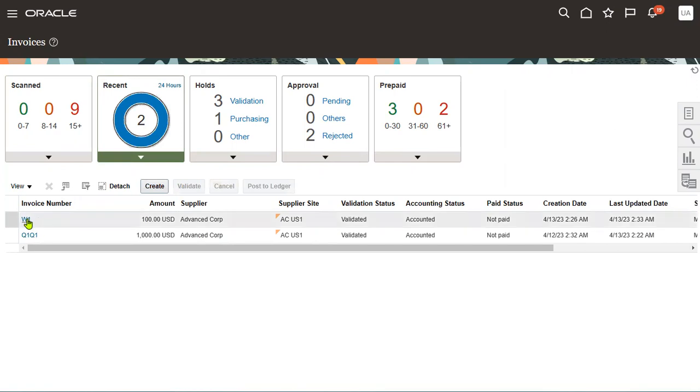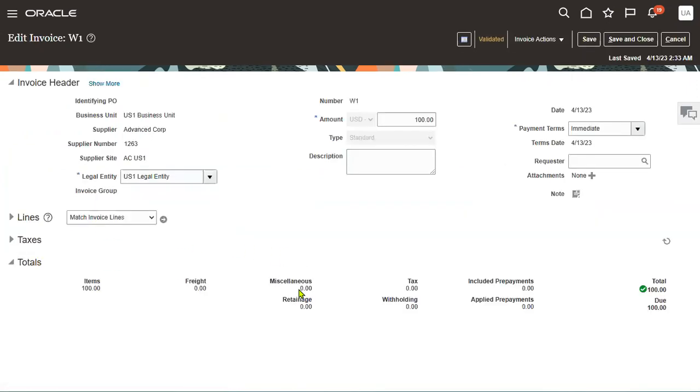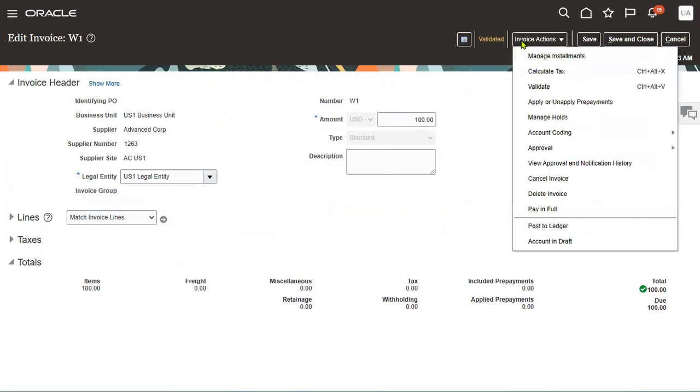Let's say this is our invoice number W1. Go to the tab here, Invoice Actions. We have two options here: cancel the invoice as well as delete the invoice. We have both options.